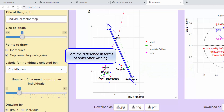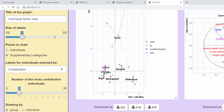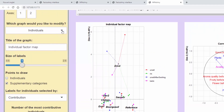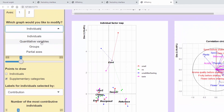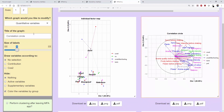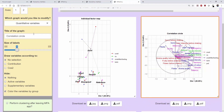As in our analysis some groups are made up of quantitative variables, we also get a variables plot with the correlation circle. In this plot, the variables are coloured according to the group they are in, so one colour for each group.